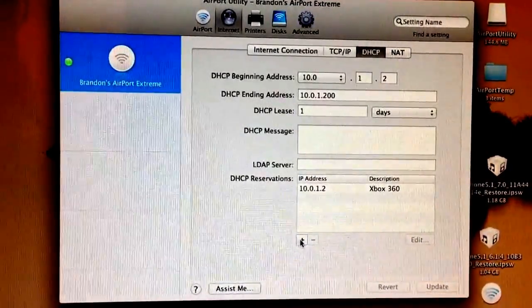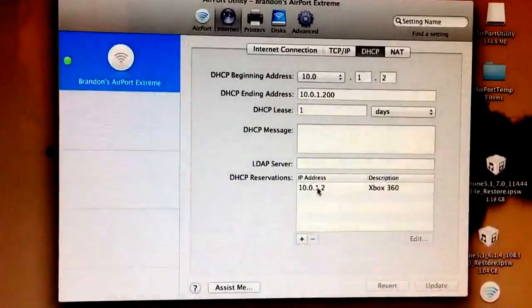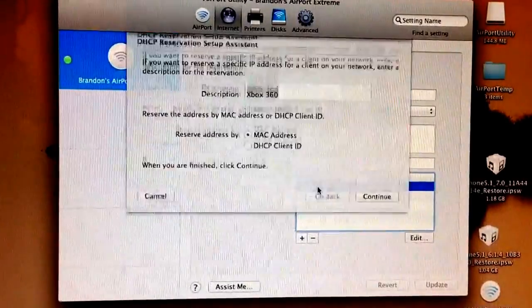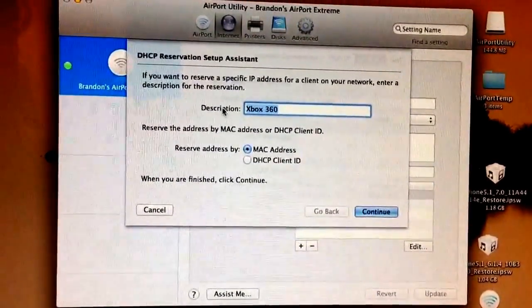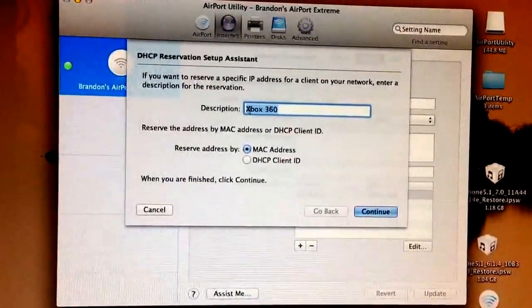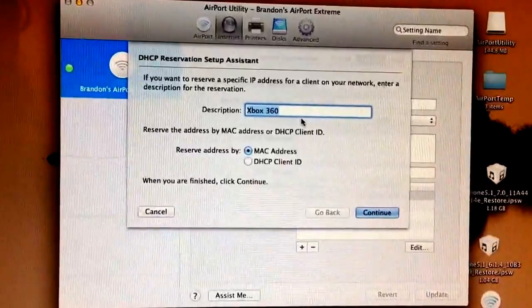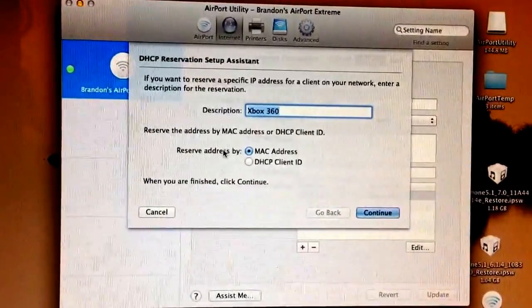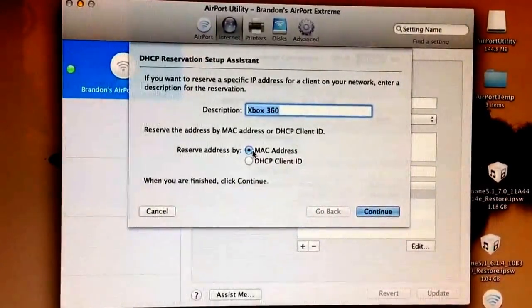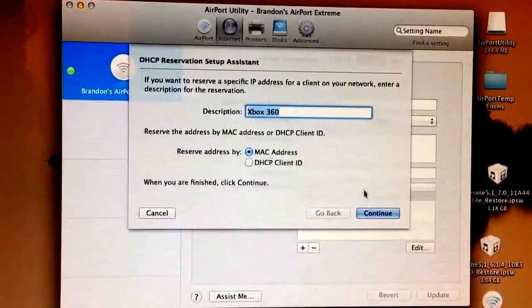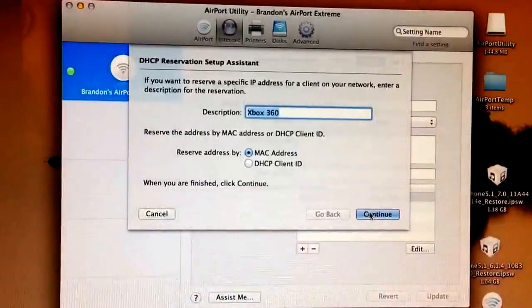You're going to click on this little plus sign. And when you click on that little plus sign, you'll get this screen. So in the description, type in Xbox 360 and then reserve address by MAC address and hit continue.